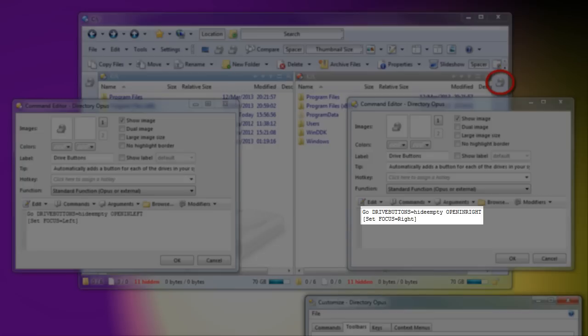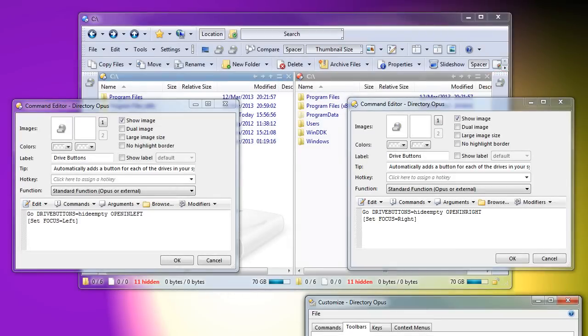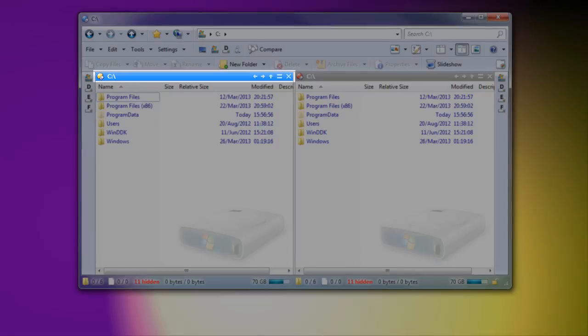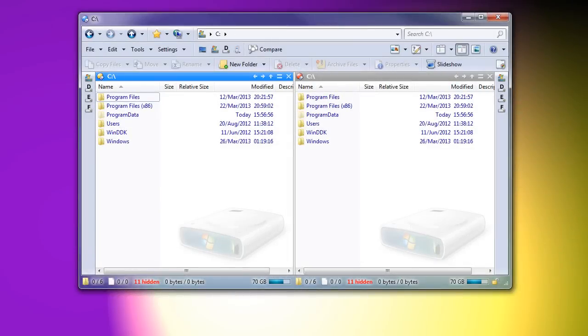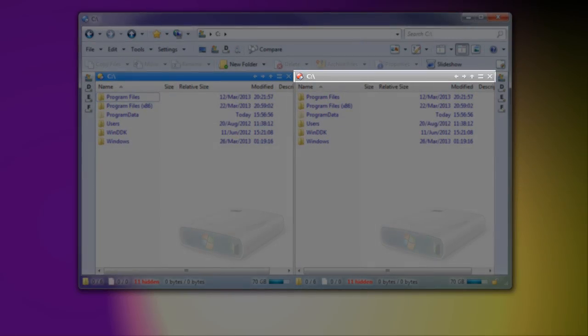So, I'll exit Customize mode, and we see that the drive letters appear on each side. At the start, the left file display has the focus, indicated in blue, and the right file display does not have the focus, as indicated in grey.